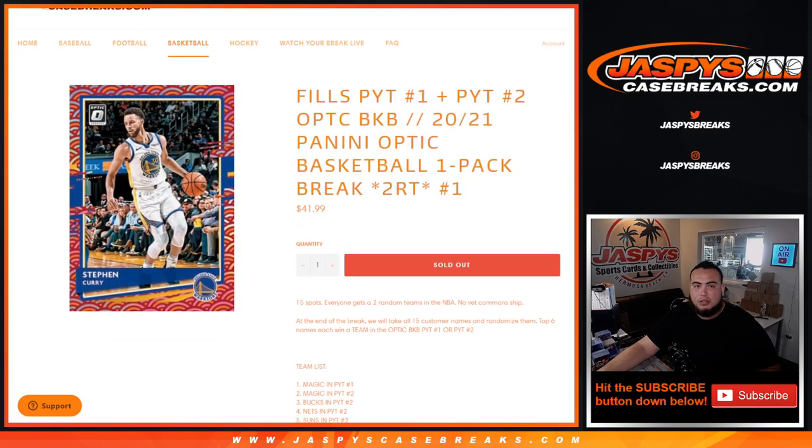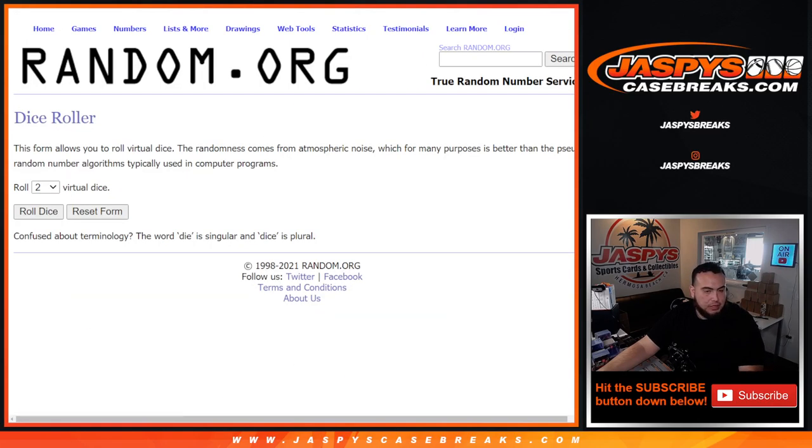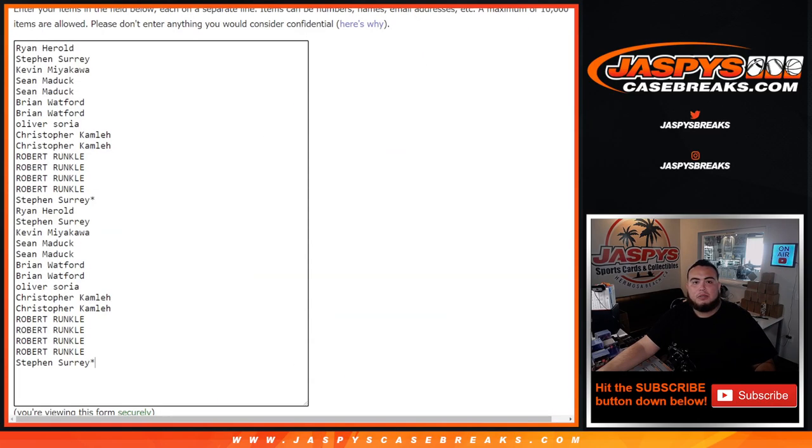So let's do the pack filler first really quick. Here's the dice roller, here's the customer names and teams. Roll. Three and a four, seven times. Good luck.